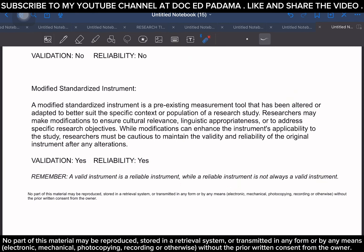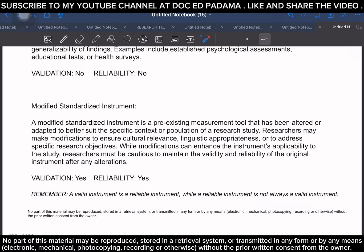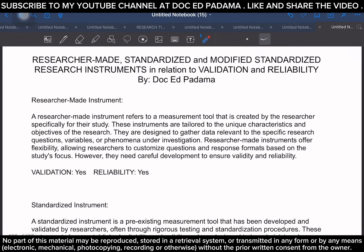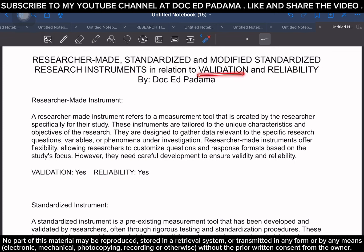I hope this clarified the difference between researcher-made, standardized, and modified standardized instruments, as well as the difference between validation and reliability of your respective research instruments. Thank you very much, everyone, and I hope to see you again in our next video discussion. Stay safe and God bless, everyone.